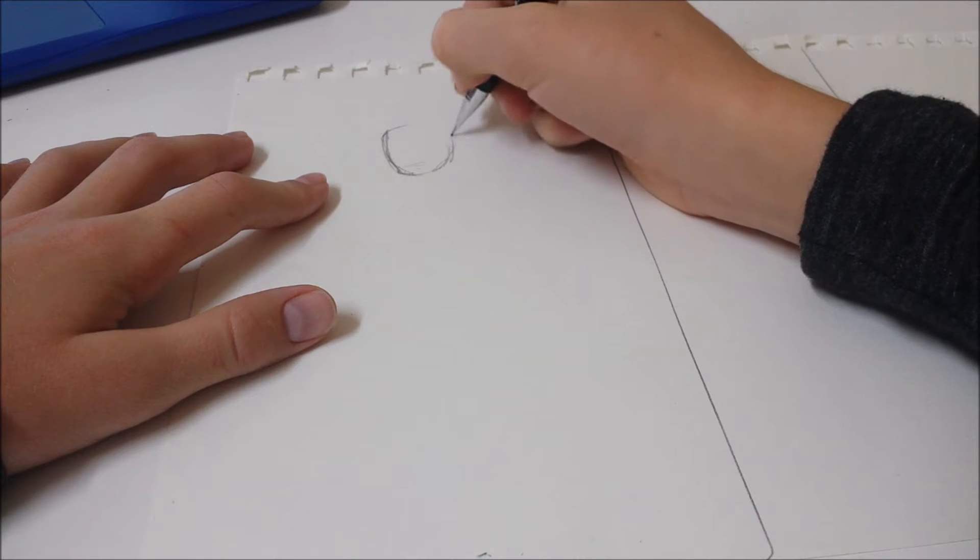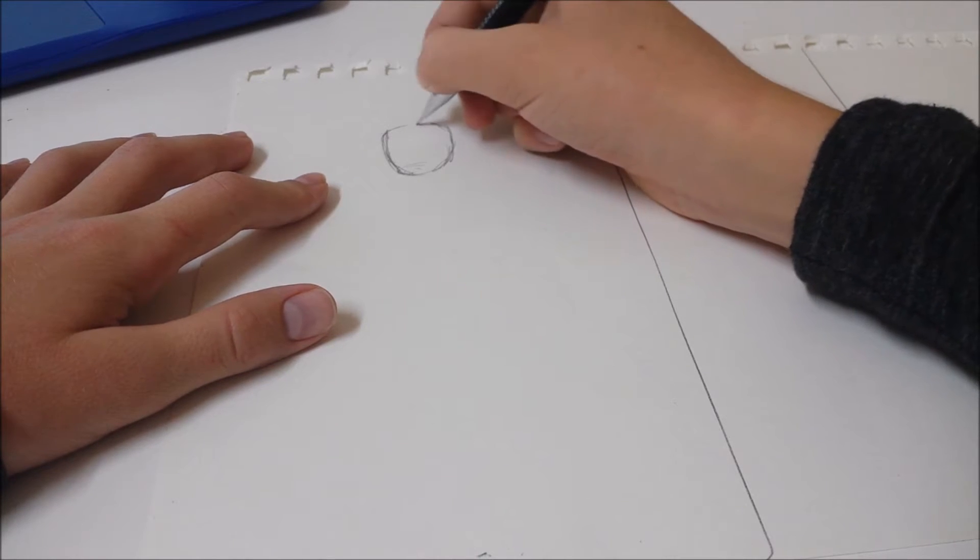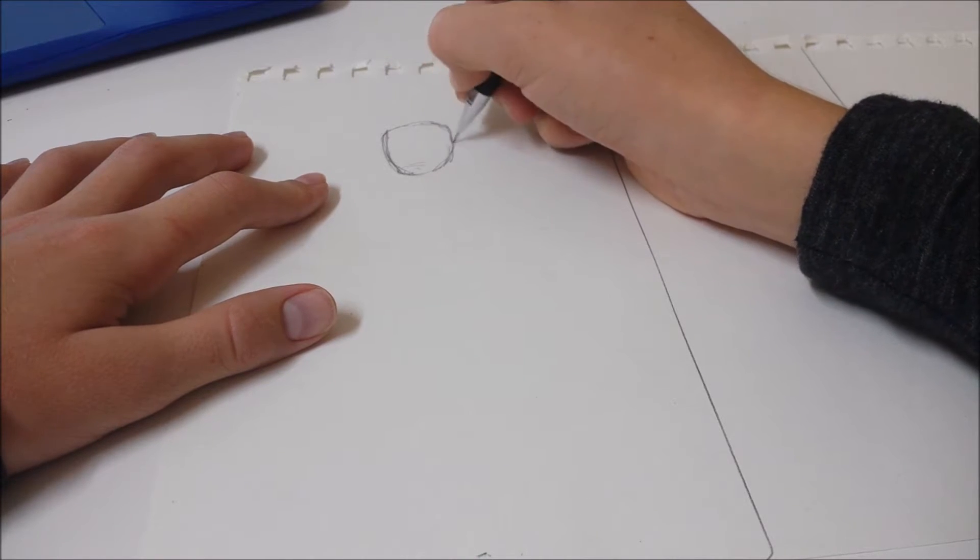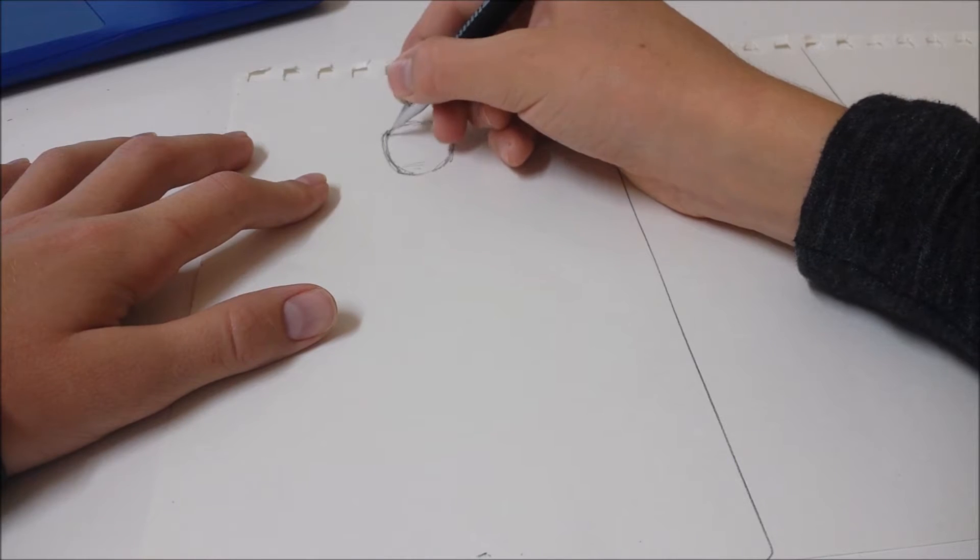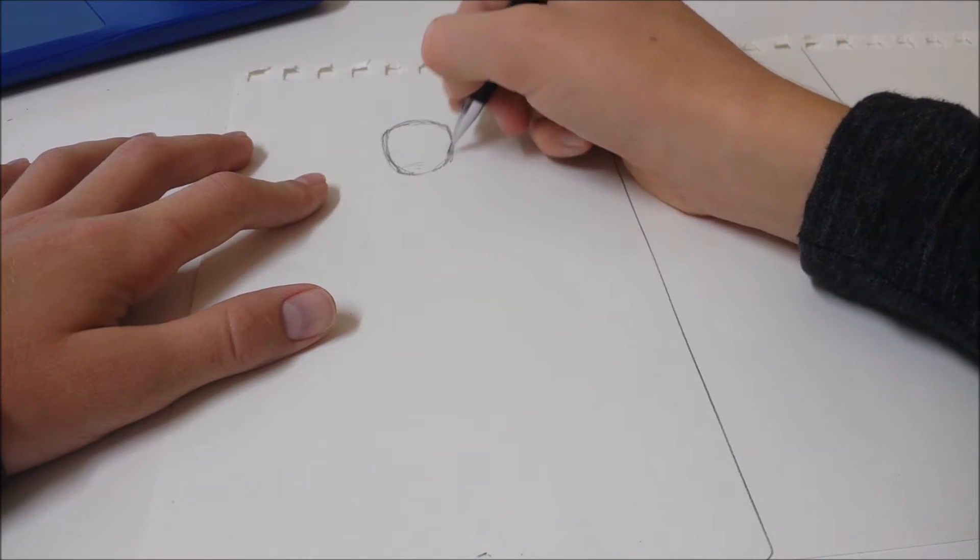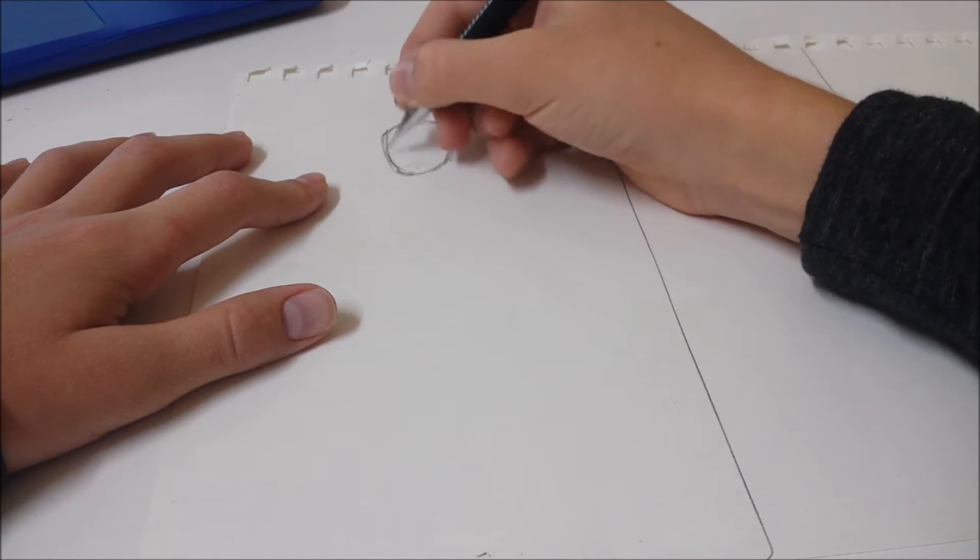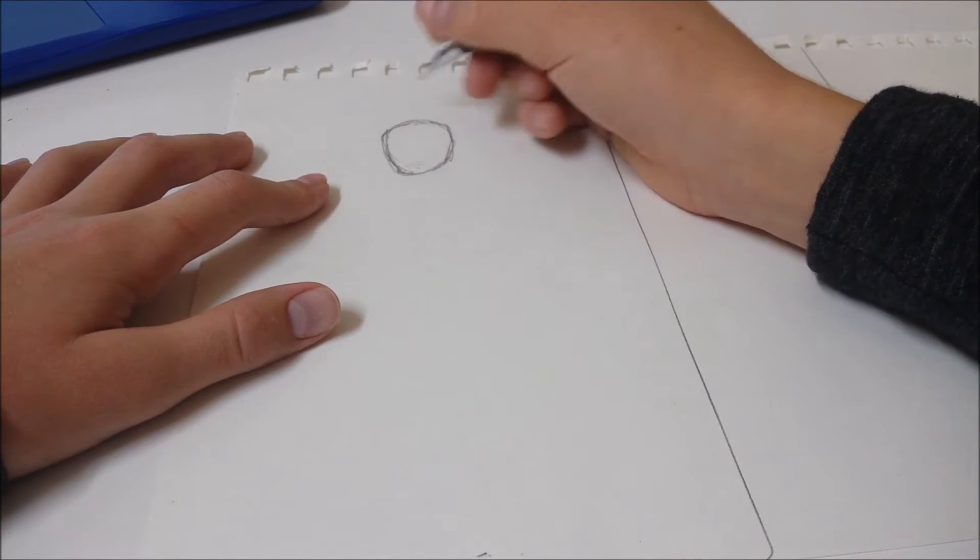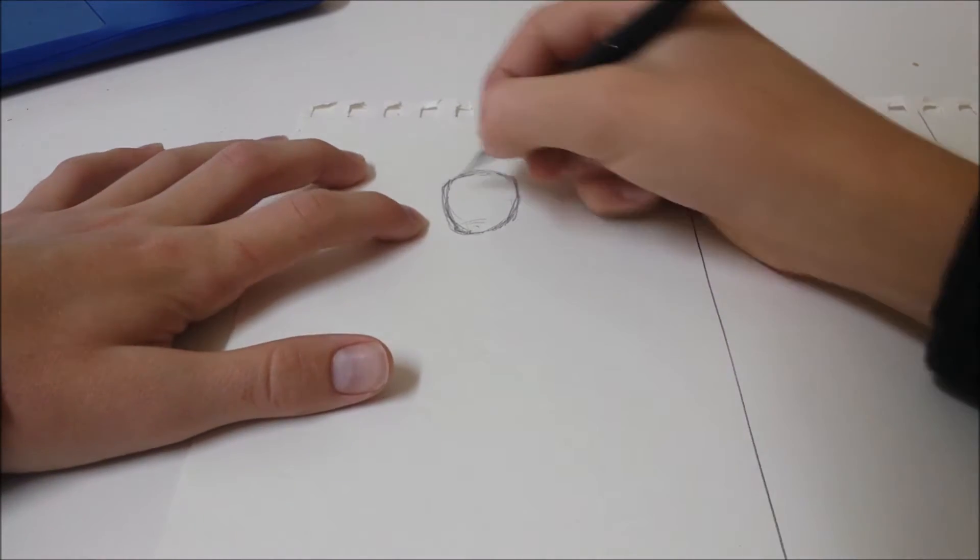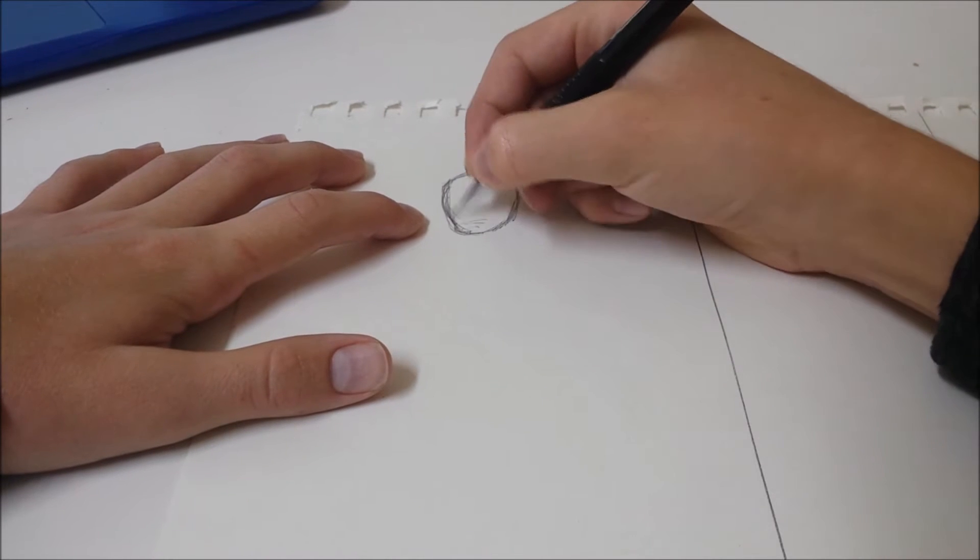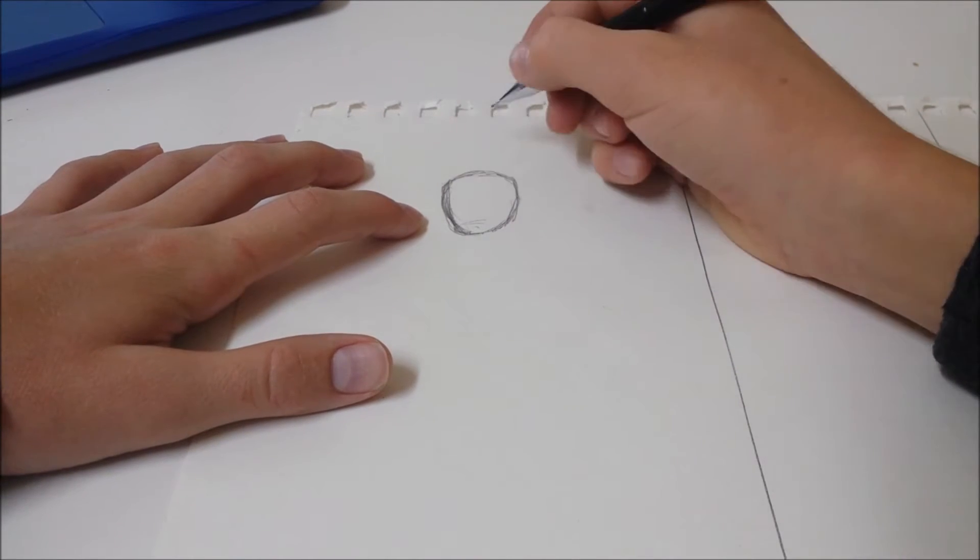Deadpool is pretty easy. I mean, he's not that easy. He's kind of easy. Sort of, kind of, not really easy. But we're going to draw Deadpool because who doesn't want to draw Deadpool?